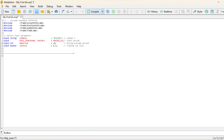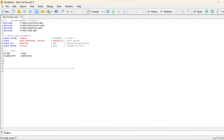In this section, we define input parameters that can be configured when attaching the expert advisor (EA) to a chart. These parameters allow for customization of the EA's behavior. For example, you can specify the trading symbol as symbol_one, chart period as ma_chart, moving average period as ma_period, and lot size as lot_size.